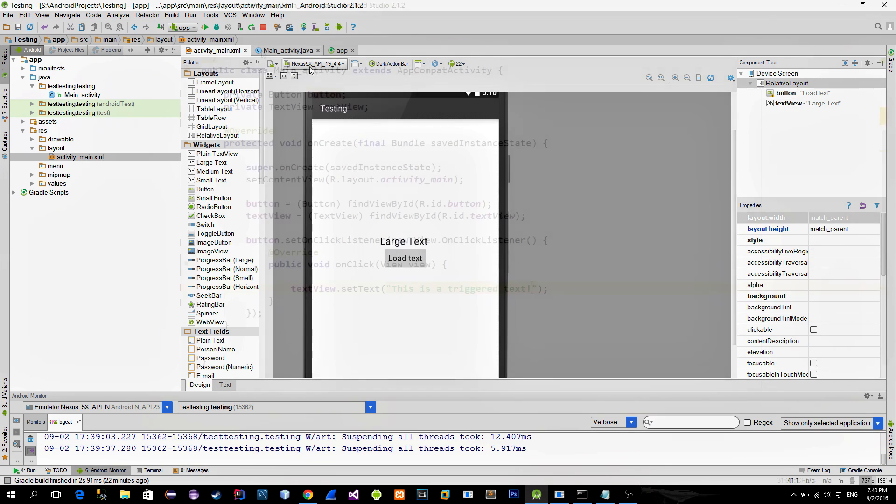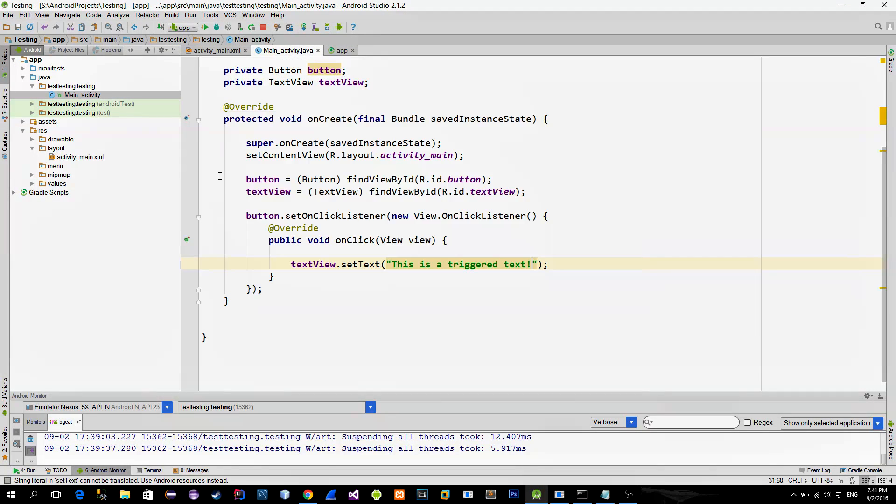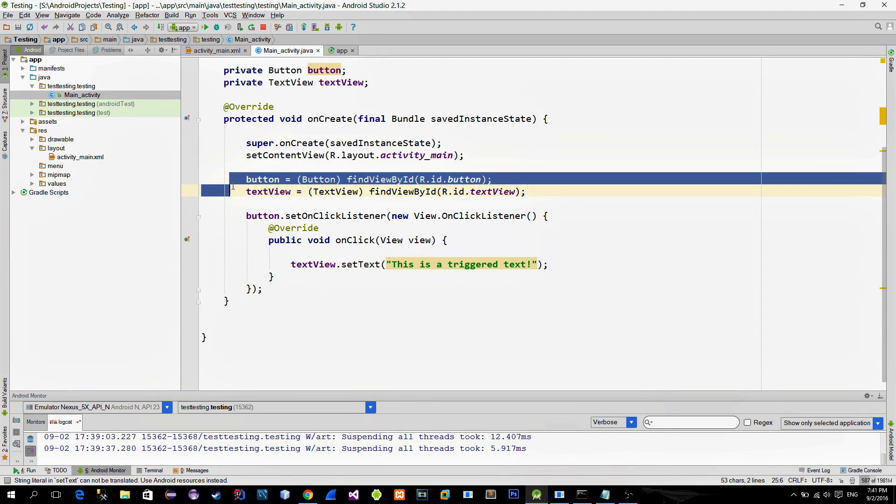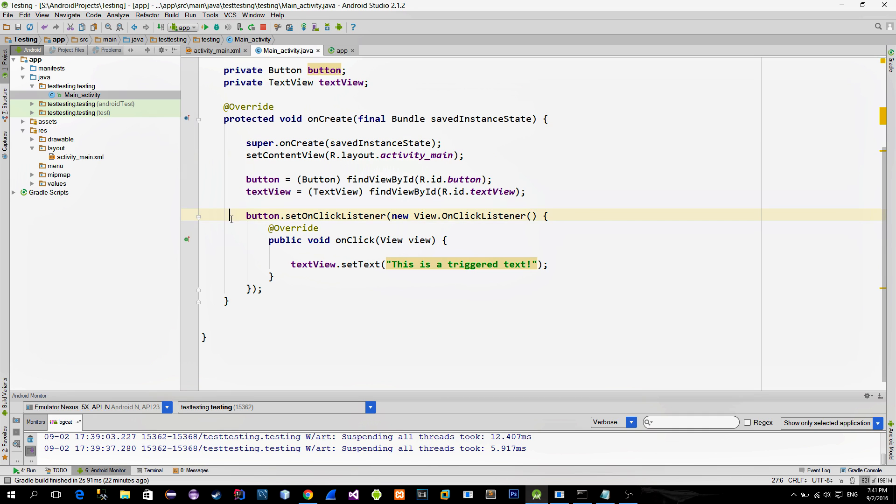Switching to the MainActivity class, you can see that I referenced button and the textview with the FindViewById method. I also set the ClickListener on the button and inside of it I used the SetText method in order to change the text of the textview.